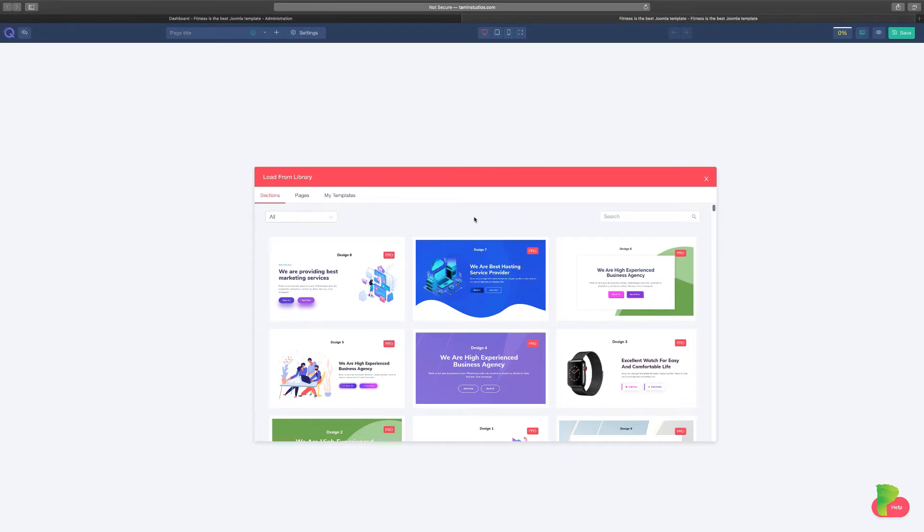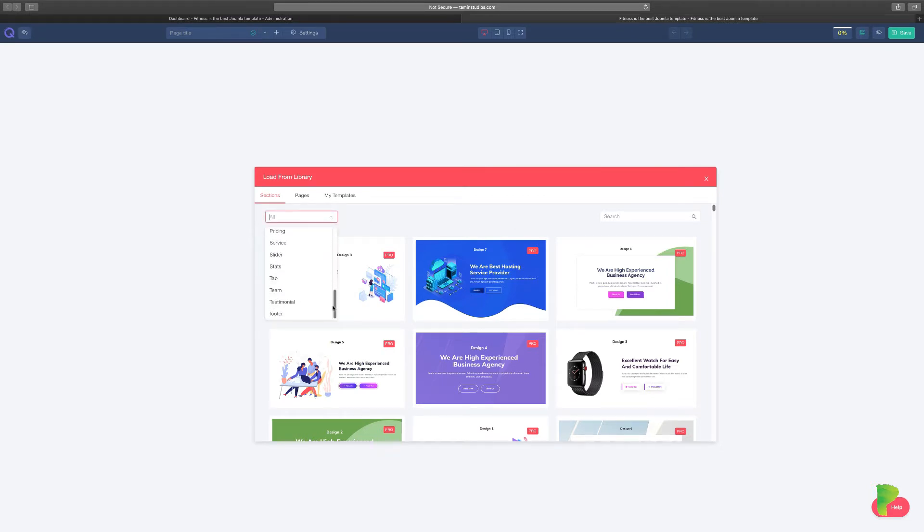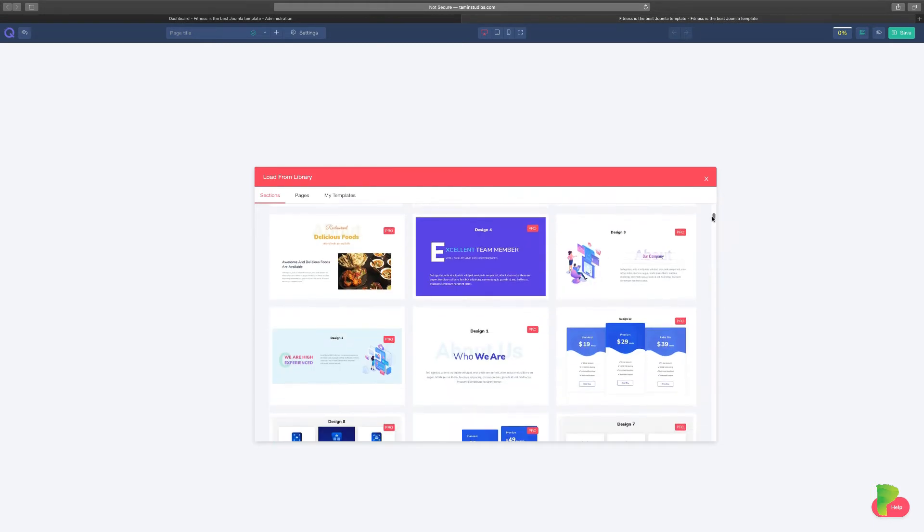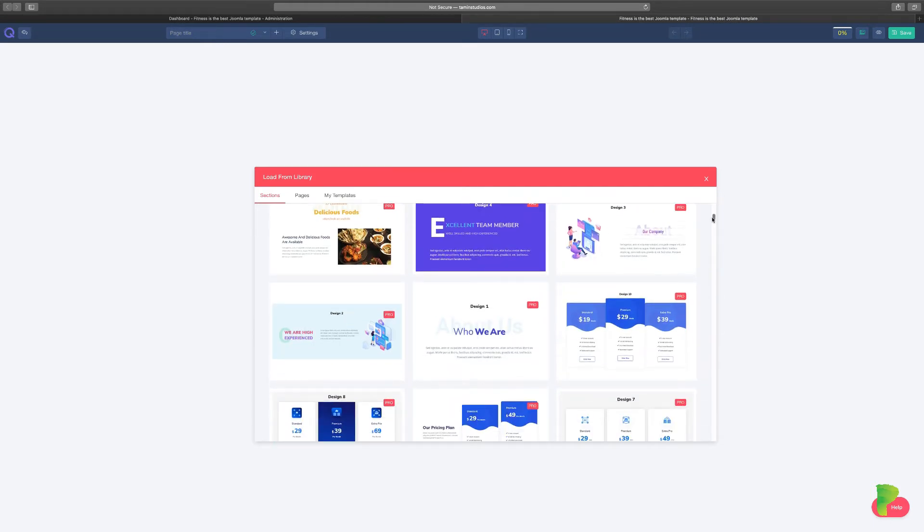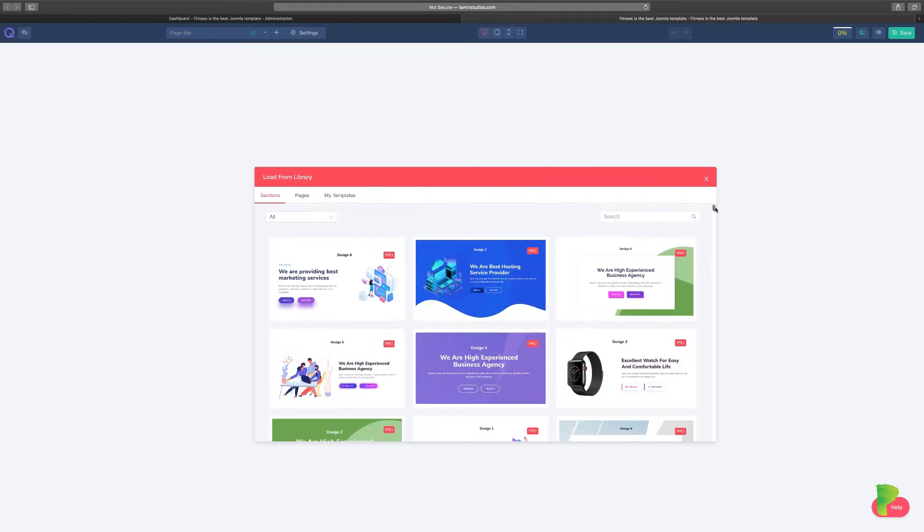Right now you have a section. You can click from here to choose the type of section that you want to create, or you can scroll through to get an idea of the different types they offer. So let's start first with this header. I'm going to click on insert it.